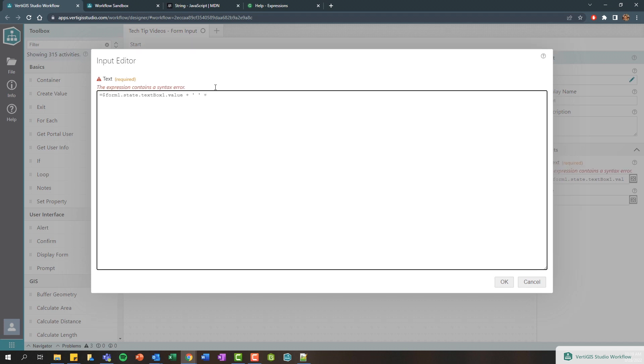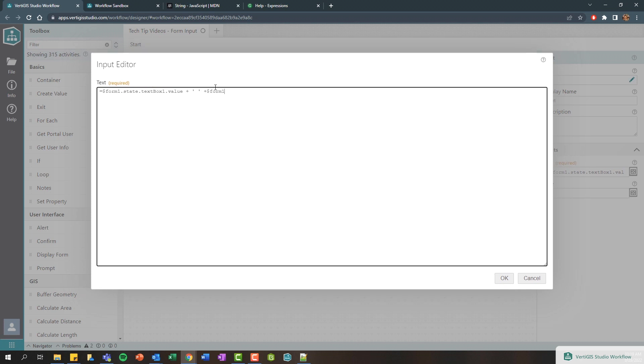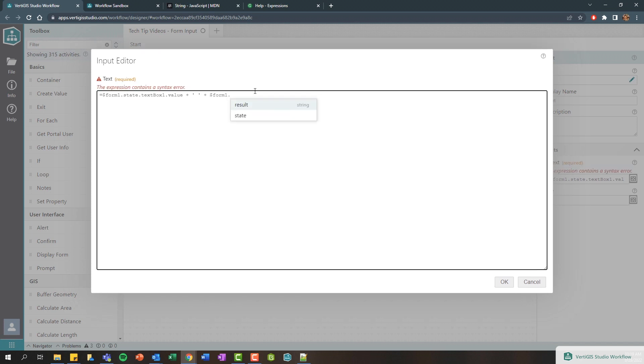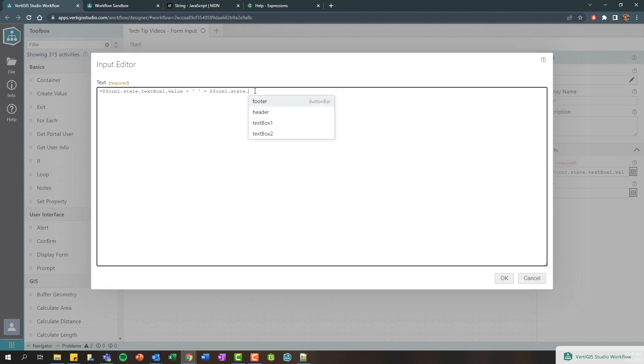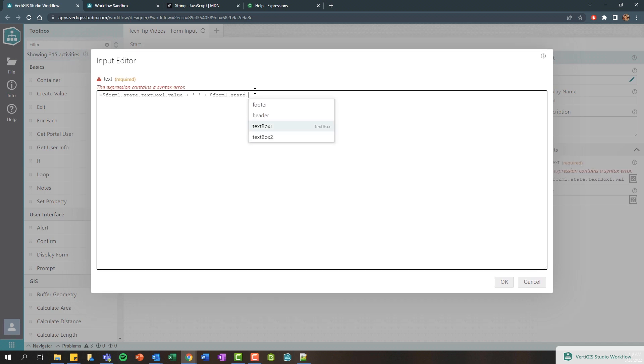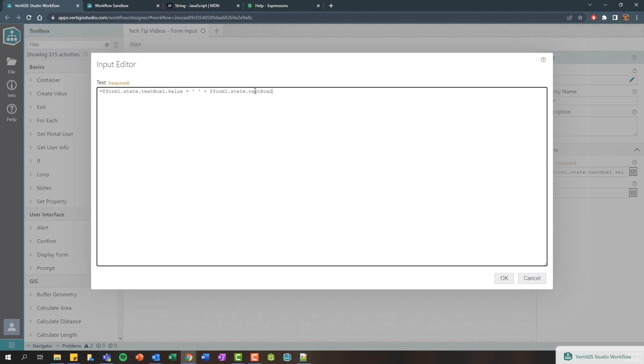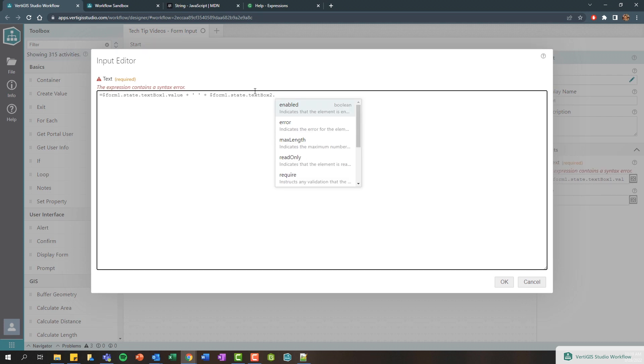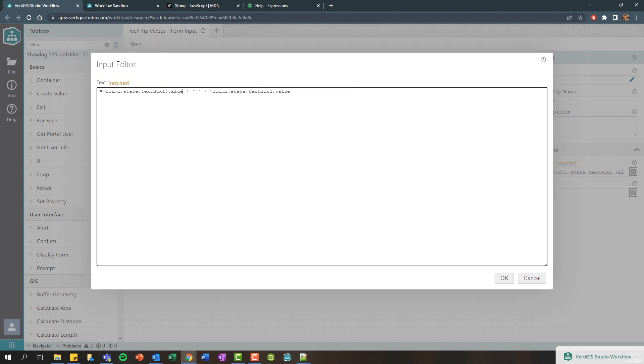So I can add a little single quote or a double quote and close that, so basically here I'm adding a space character. And then if I add another plus, I basically want to then retrieve the value of my last name element. So I'm going to drill into my form, go into the state of the form, find text box two which is my last name, add a period and get the value of that.